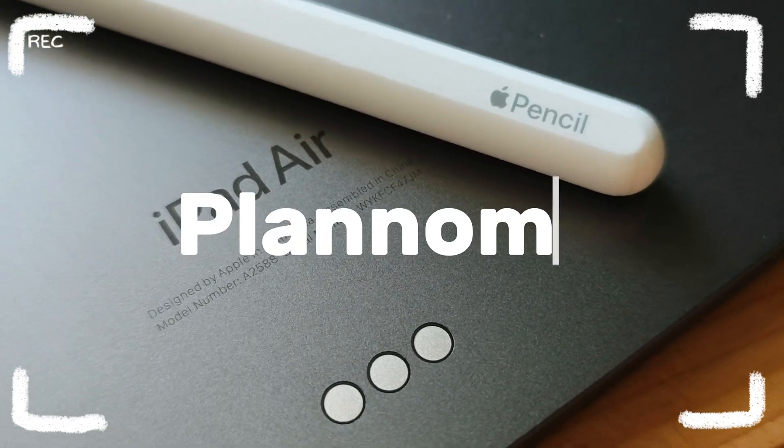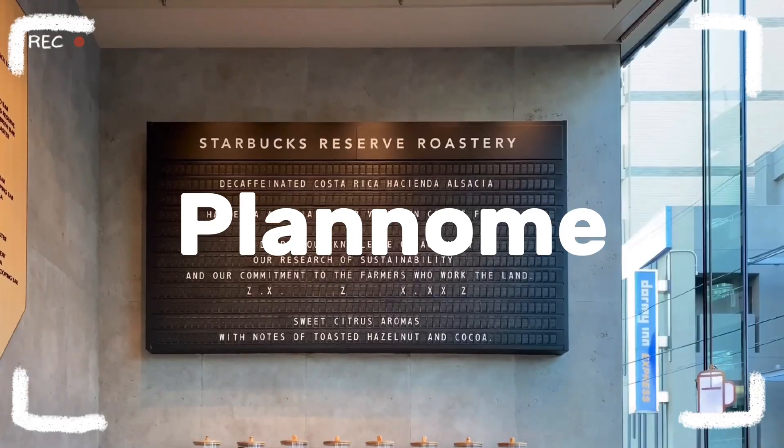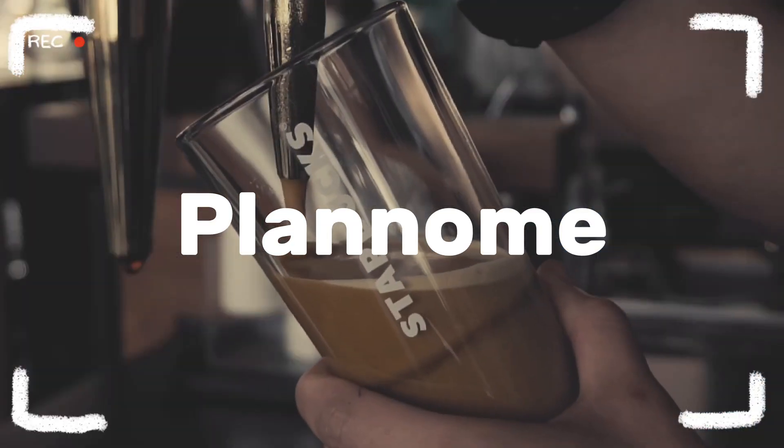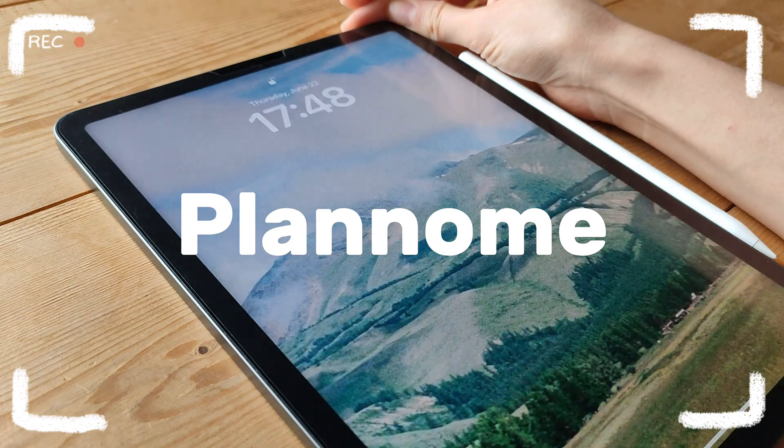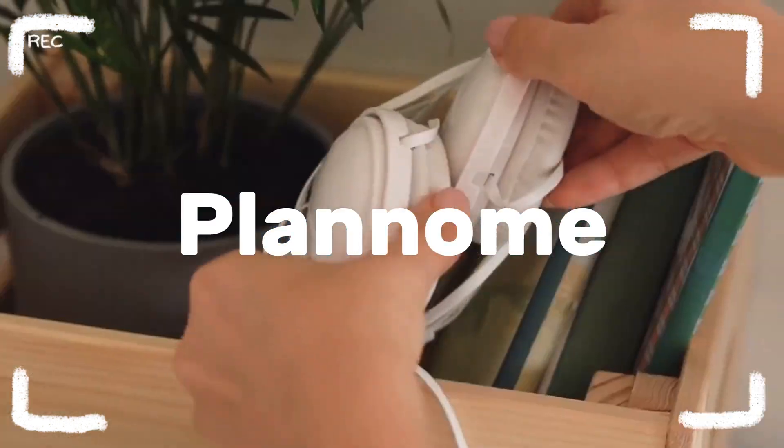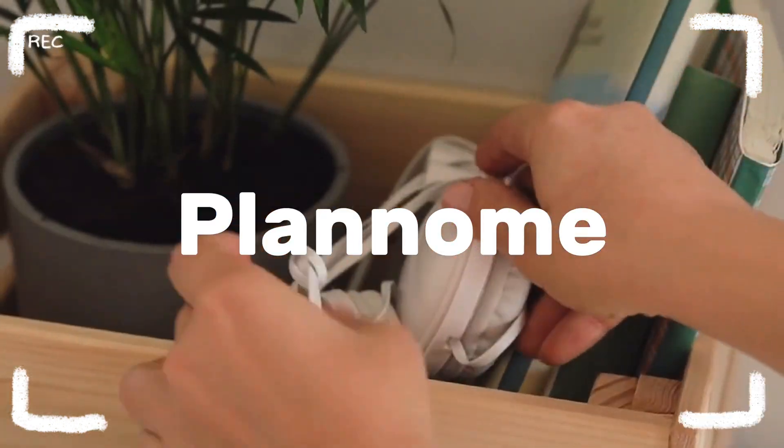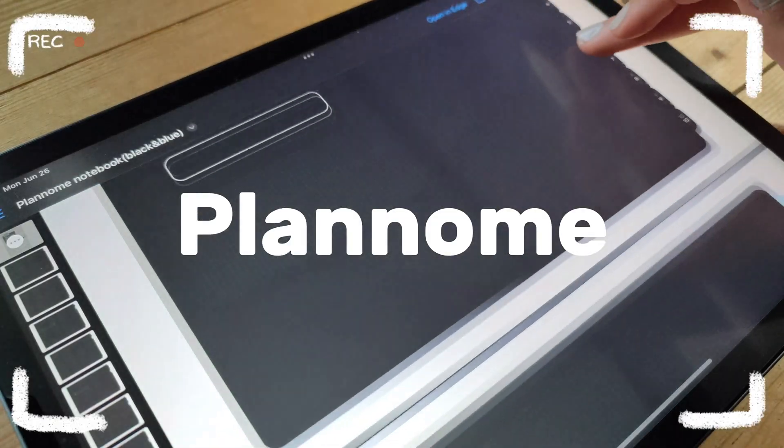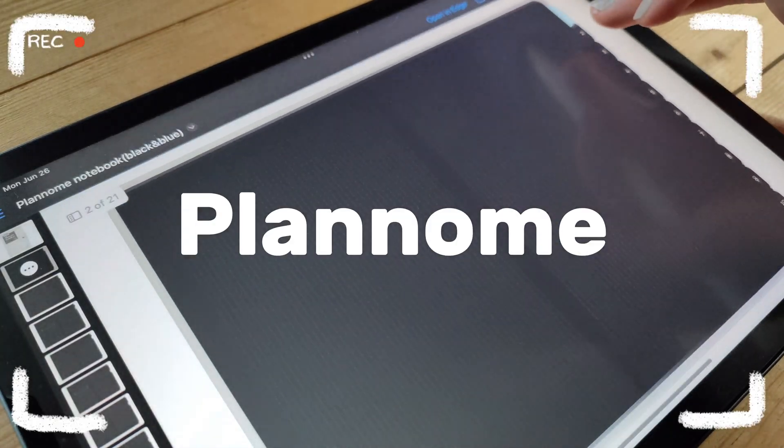Welcome to PlanNome, your go-to channel for productivity tips and digital planning. Today, we're diving into the world of digital note-taking on your iPad using the GoodNotes 5 app or a similar app.